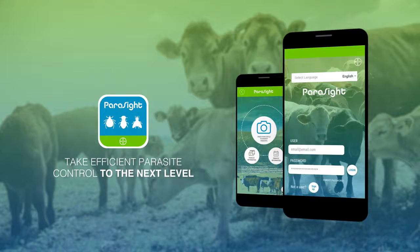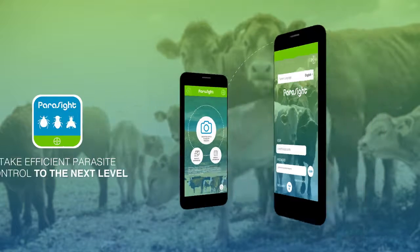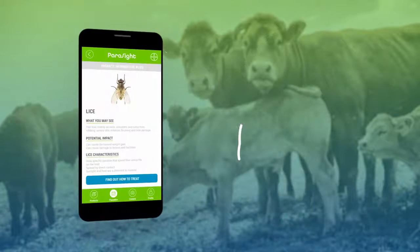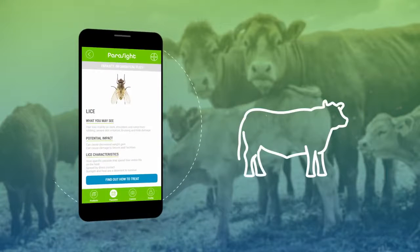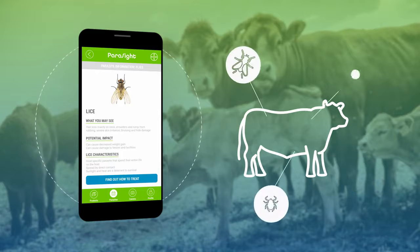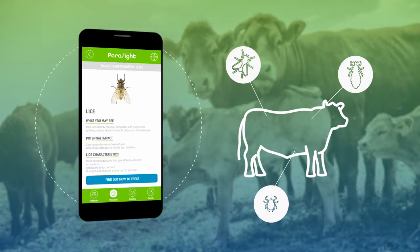ParaSight is the digital platform designed for beef cattle professionals. ParaSight provides you with information on the most important parasites, including their behavior and potential economic impact.